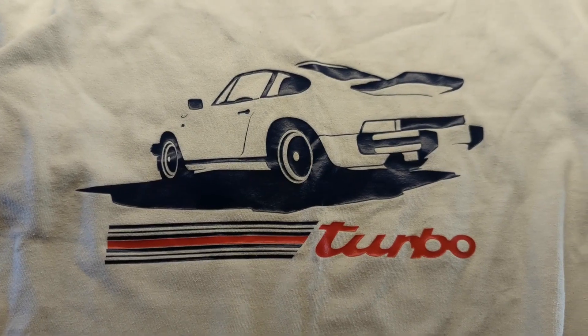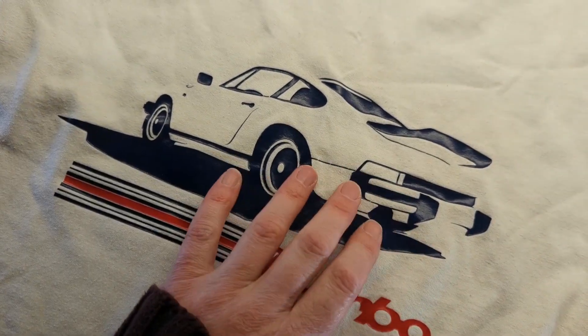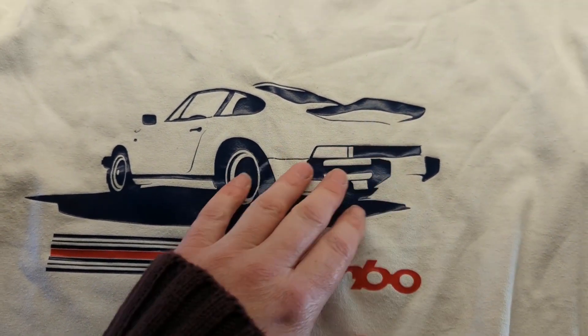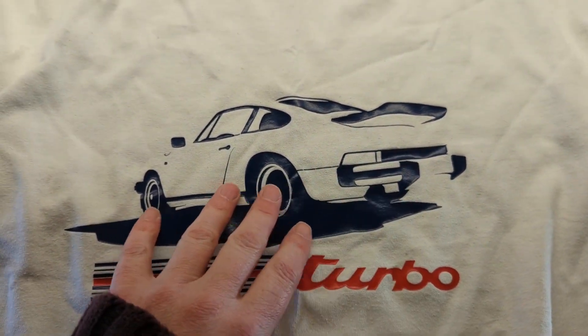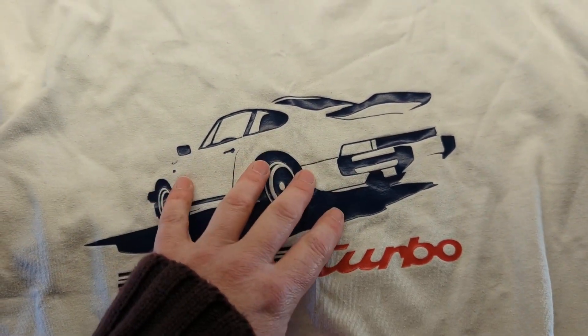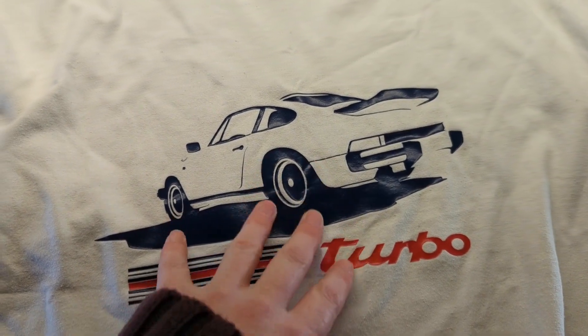But anyway, that's life. We move on. Clearly, this has been based on a photograph. So I need to find a suitable photograph I can use for this project.